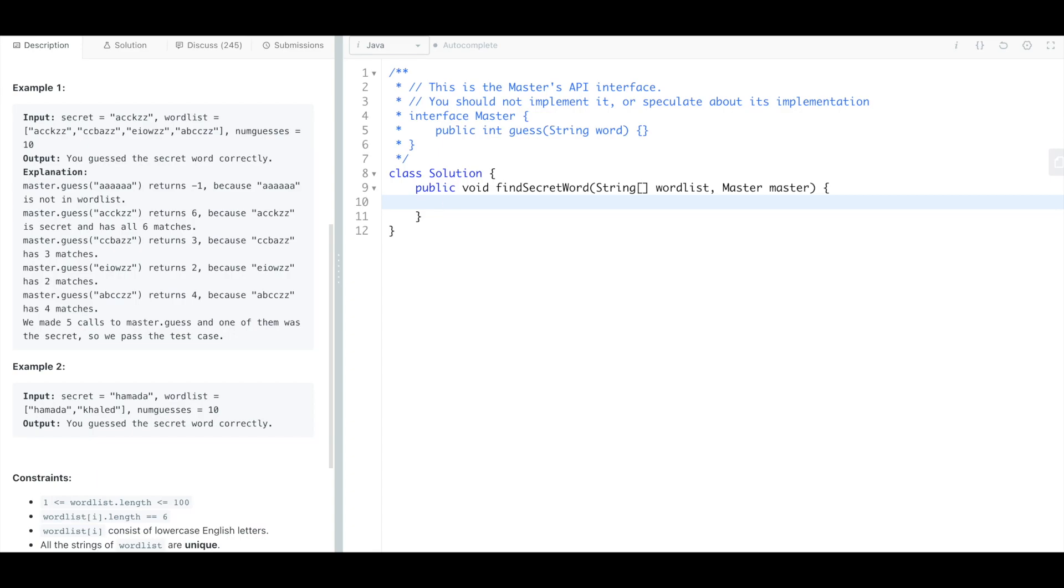So for a set it is easiest to use tree set because we can just pull a word from that randomly using poll first and then we can use the remove if method on that.